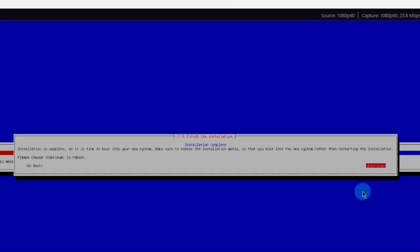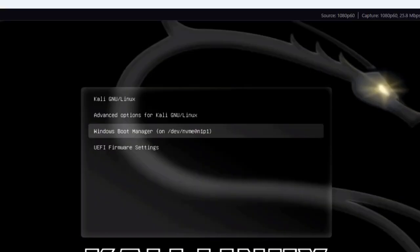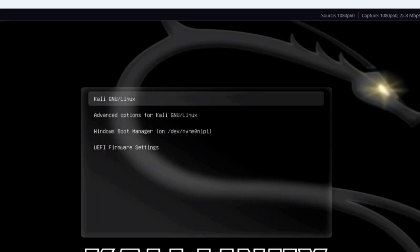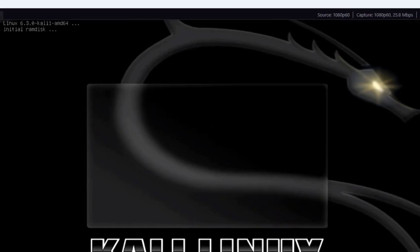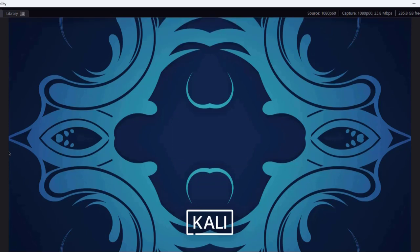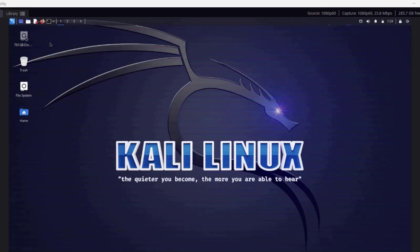I'll hit Continue to reboot the laptop. This is the boot menu screen — Kali appears as the first option, and I can also choose to boot from Windows. I'm going to choose Kali and hit Enter. I get the login screen. The username is Kali and the password is also Kali. I'm now logged in — this is the Kali operating system. Kali was installed successfully as a dual boot with Windows on this laptop.